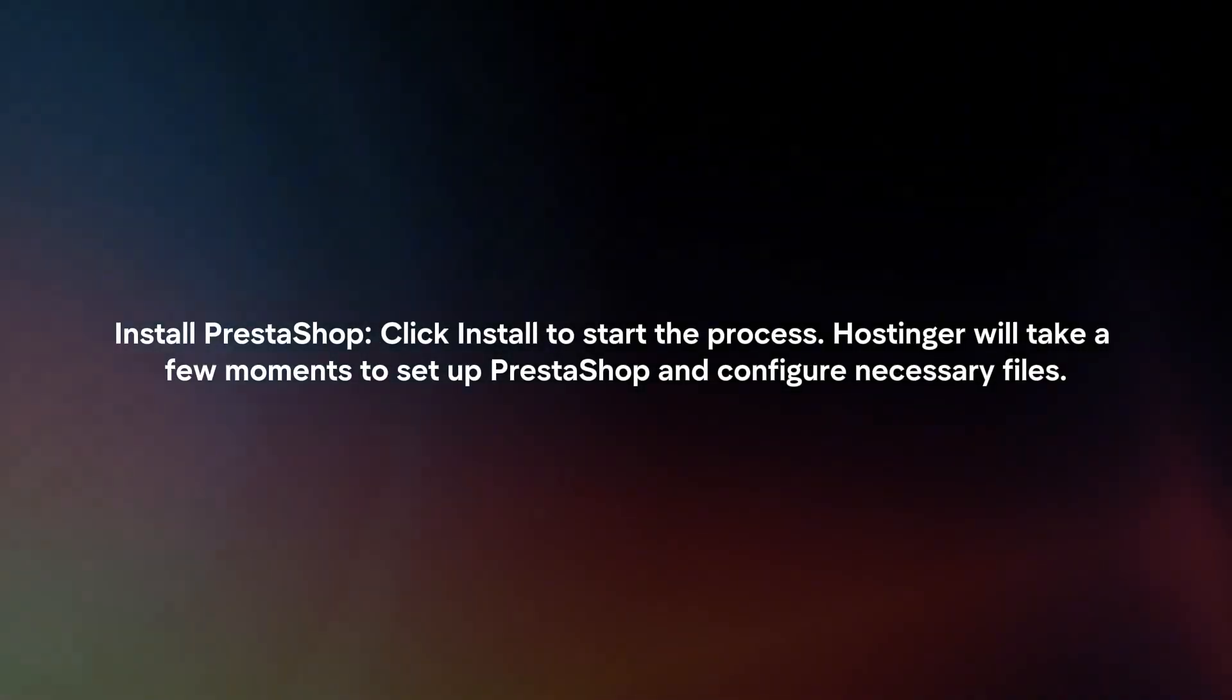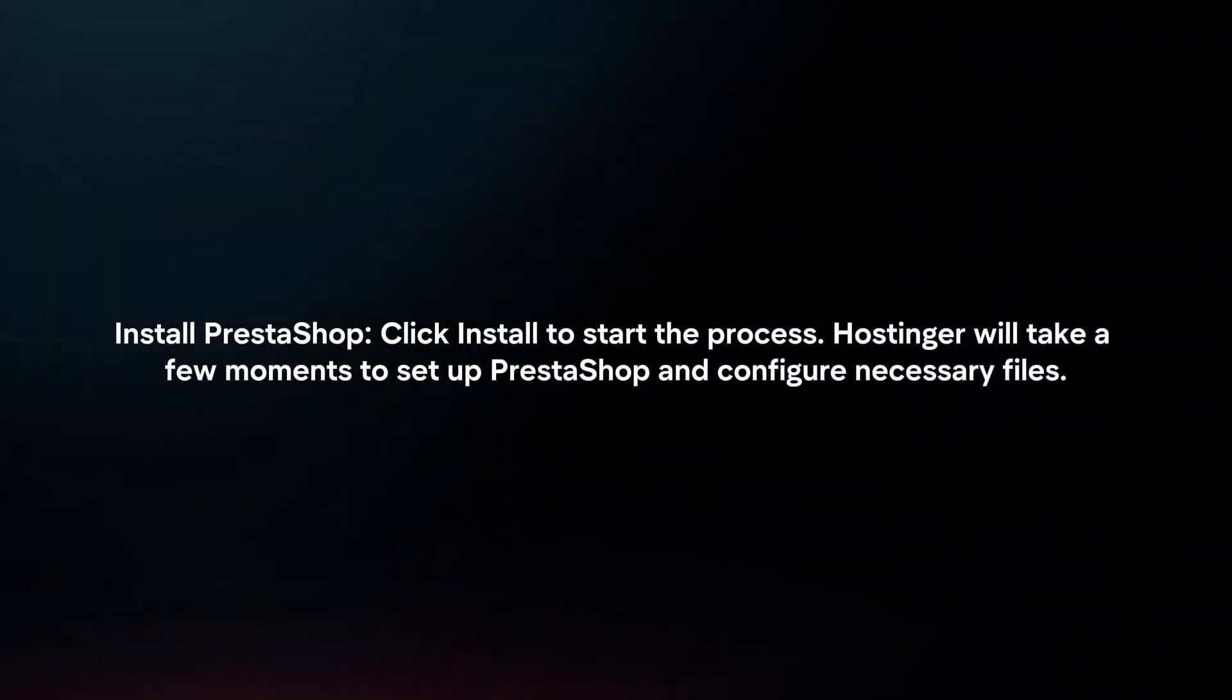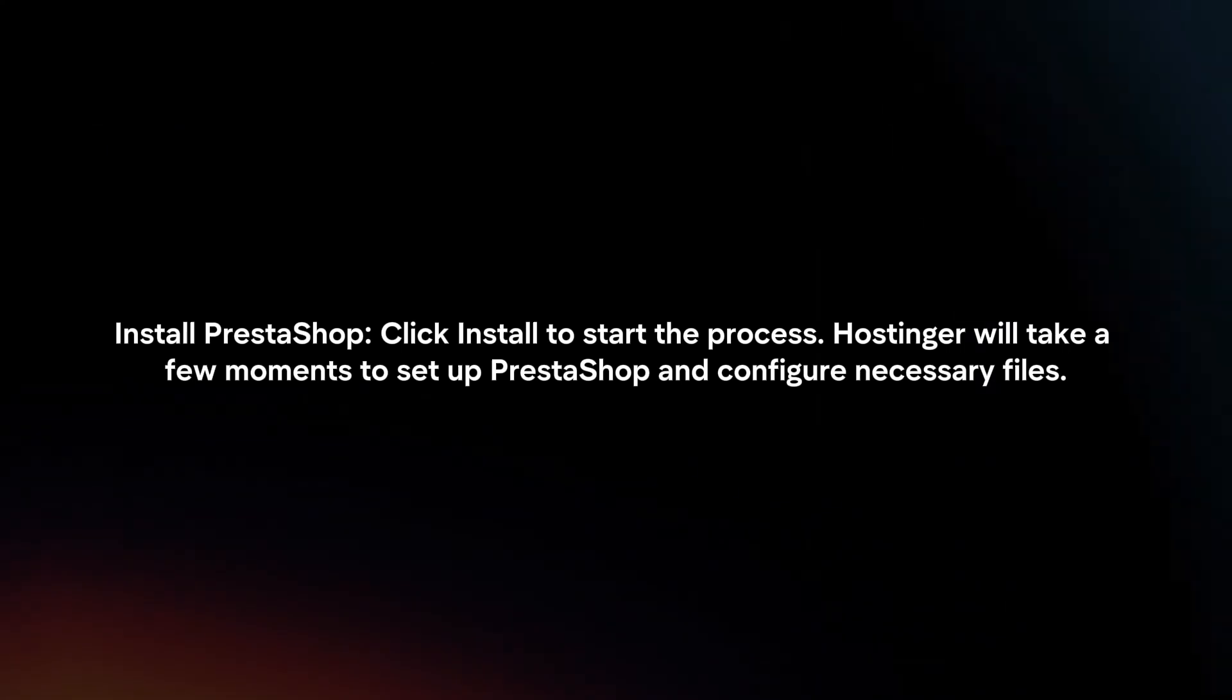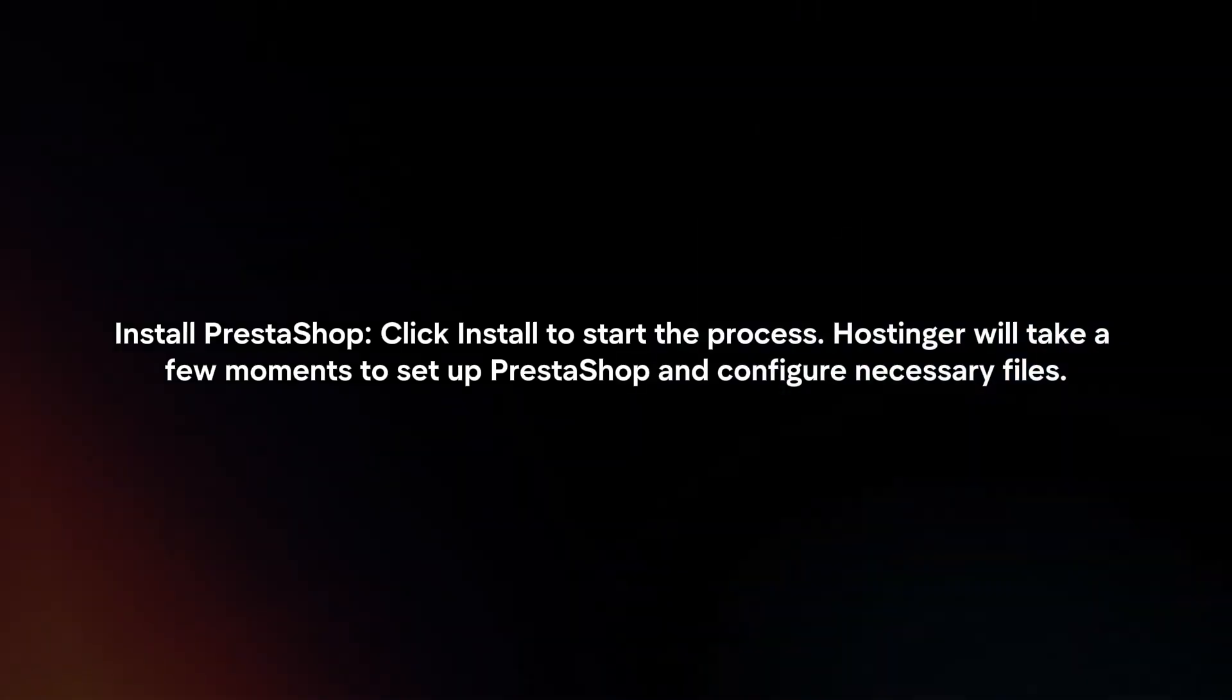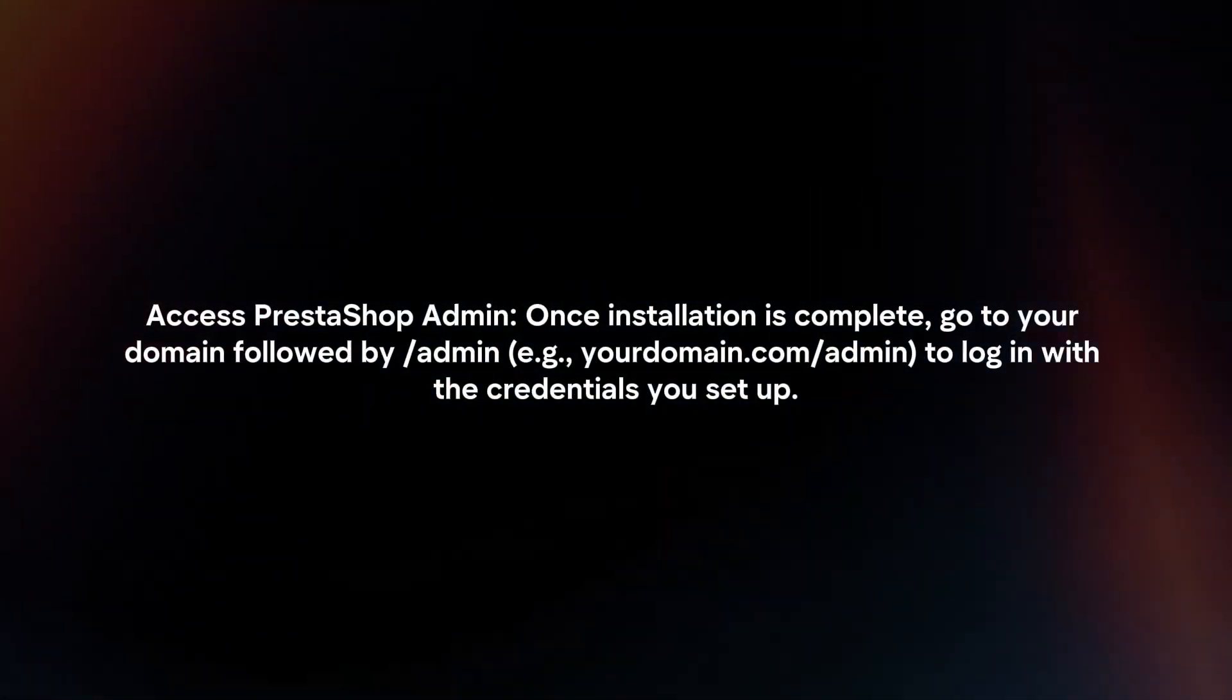Install PrestaShop. Click install to start the process. Hostinger will take a few moments to set up PrestaShop and configure necessary files.